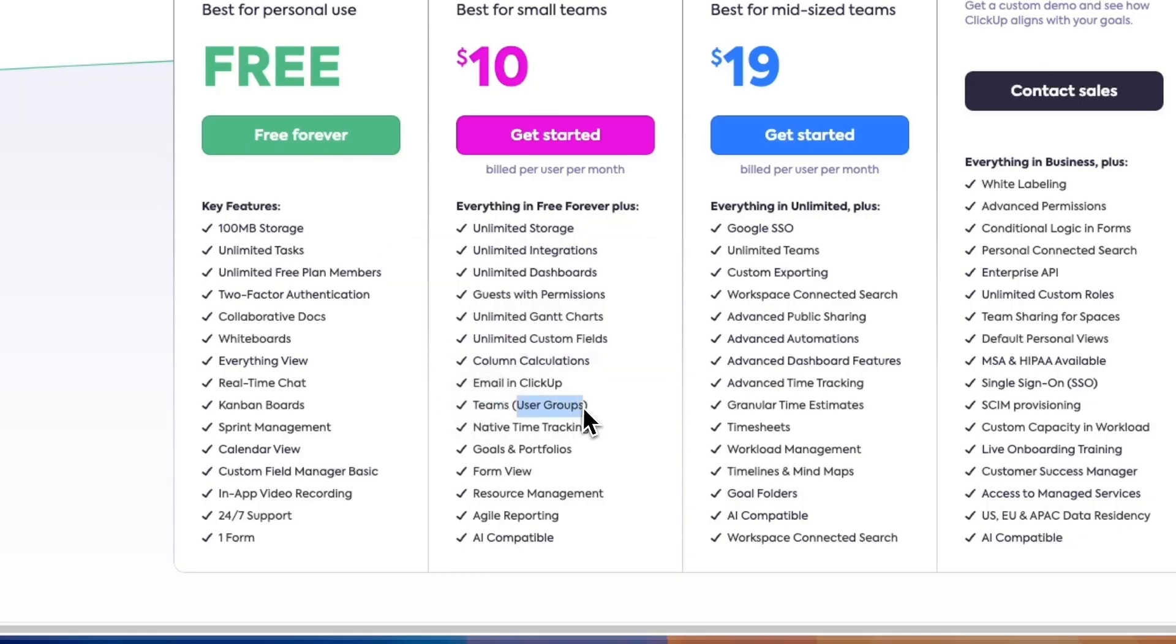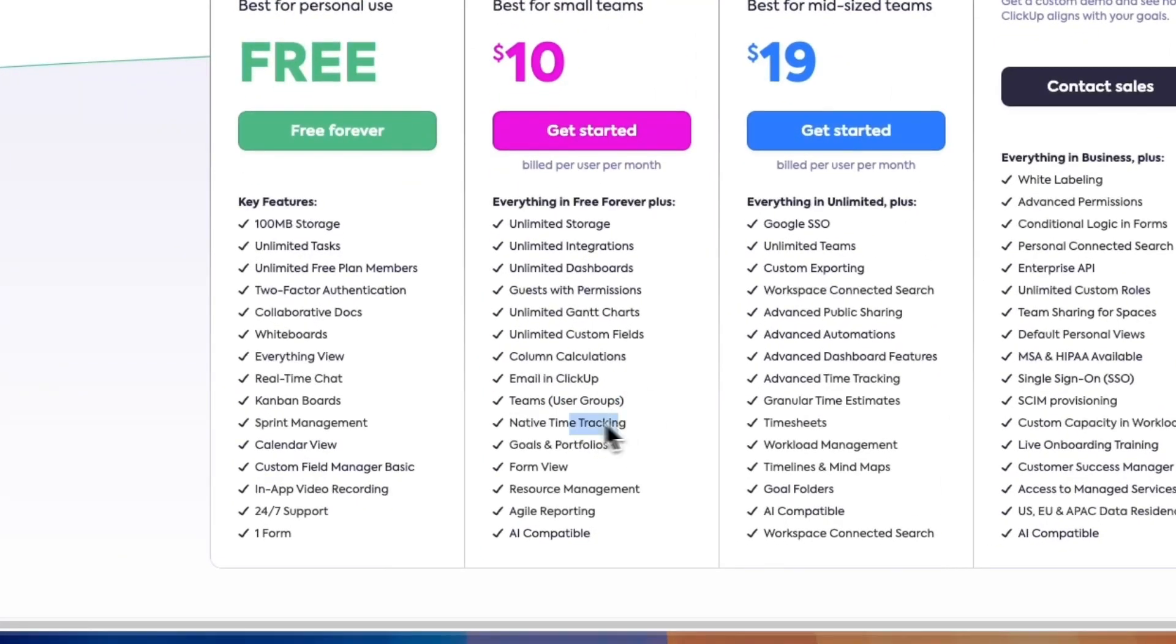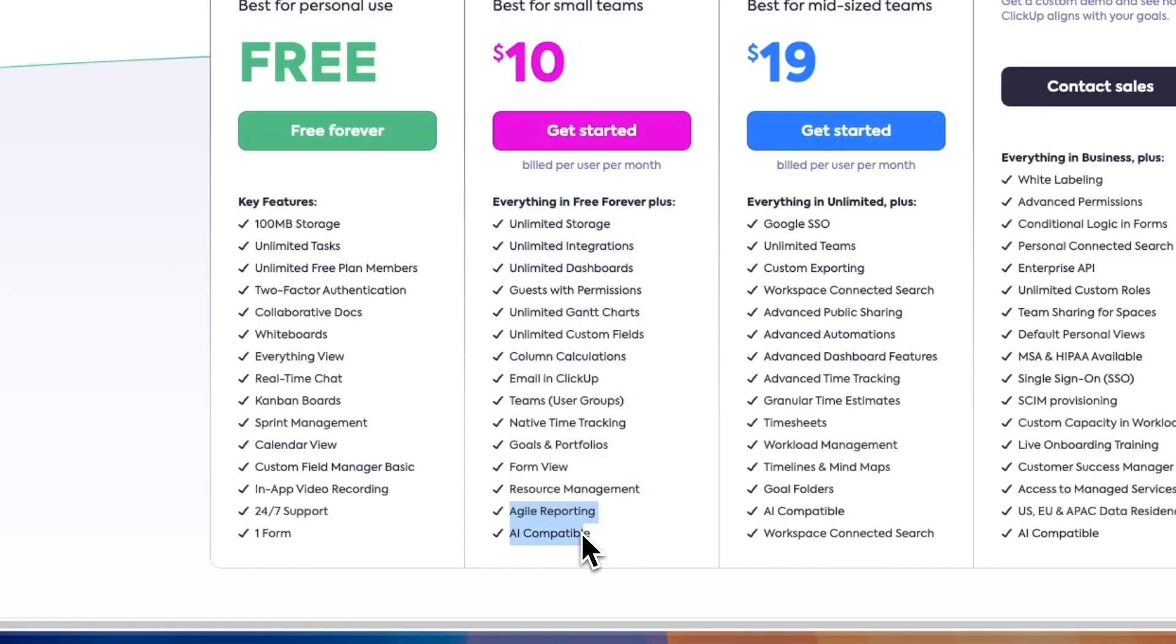So you can set user groups. That could be different departments such as marketing and HR. Then you also get access to time tracking, goals and portfolios, the form view, resource management, agile reporting, and AI compatible, so you can add it to any paid plan for $5 per member per month.